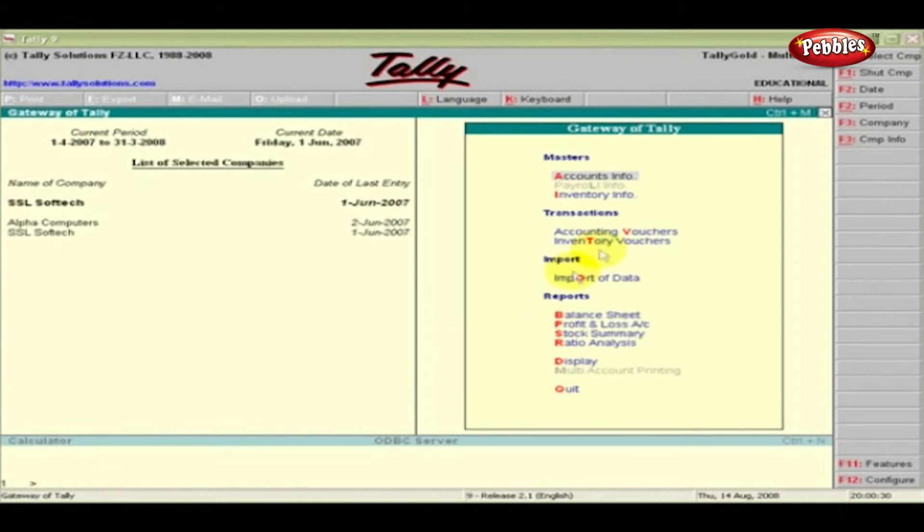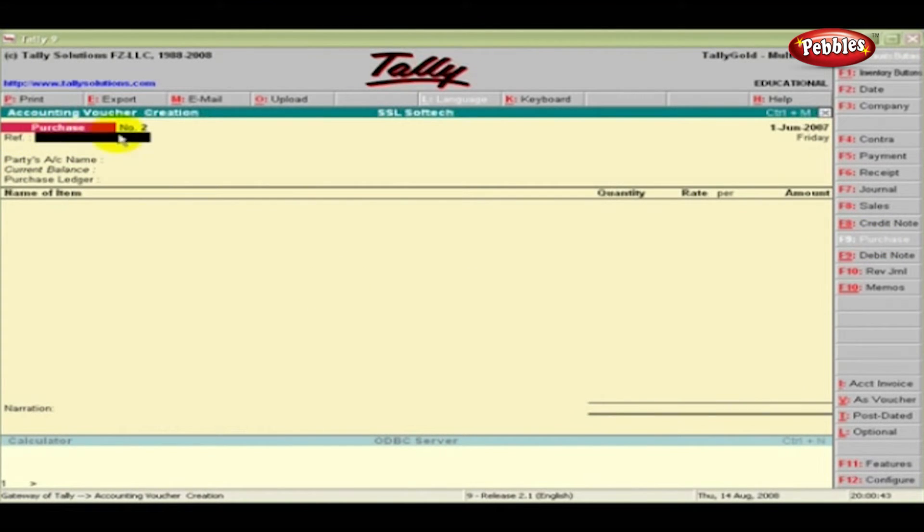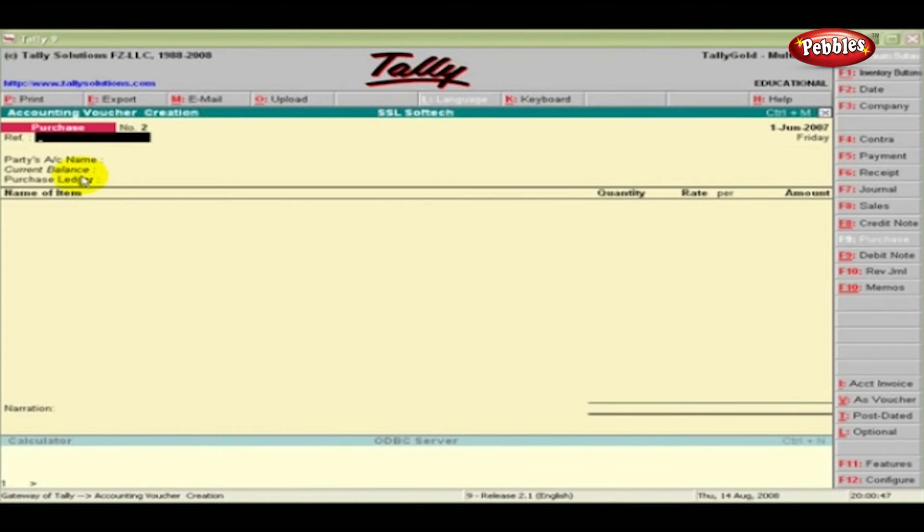Click Accounting Vouchers under Transactions. Click the F9 Purchase button. What you now see is the Purchase Voucher creation screen in the Invoice mode. The screen requires details about the party's account name, current balance and purchase ledger.